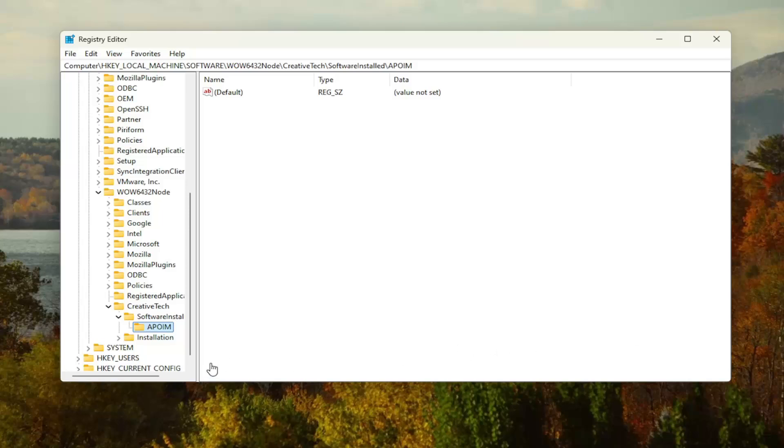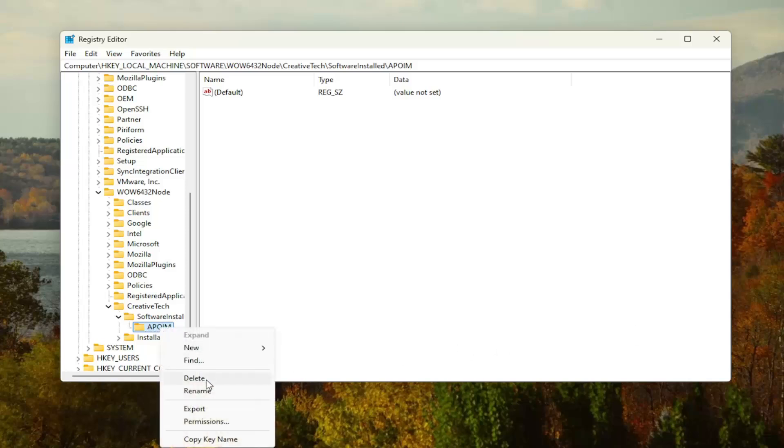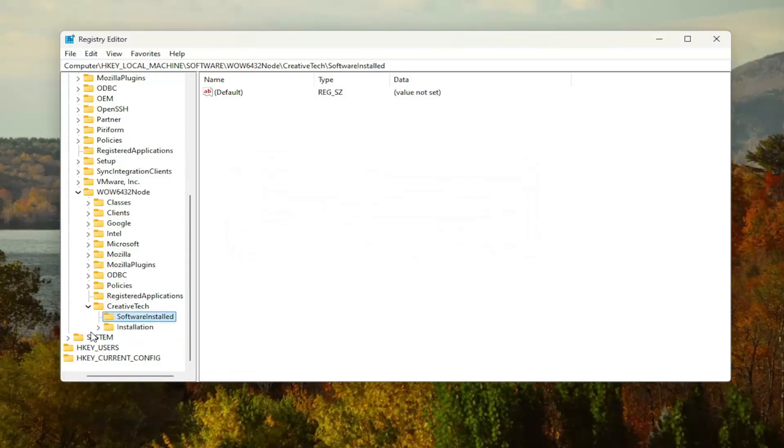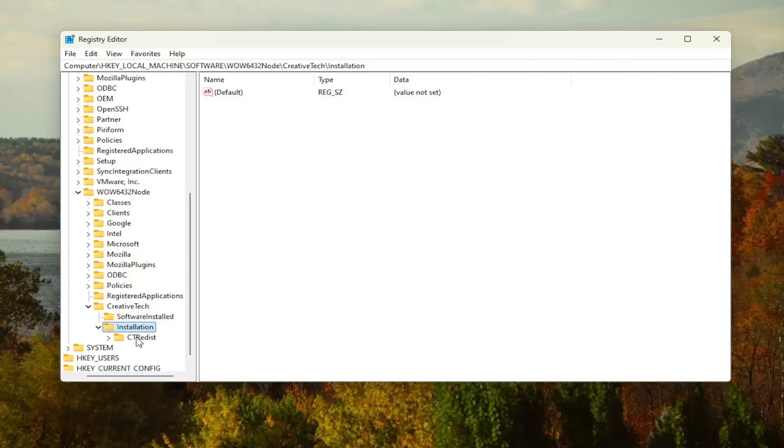You want to go ahead and right click on that APOIM key and select delete. Select yes. Now you want to go underneath the Installation key, double click on it. Double click on CTREDIST.